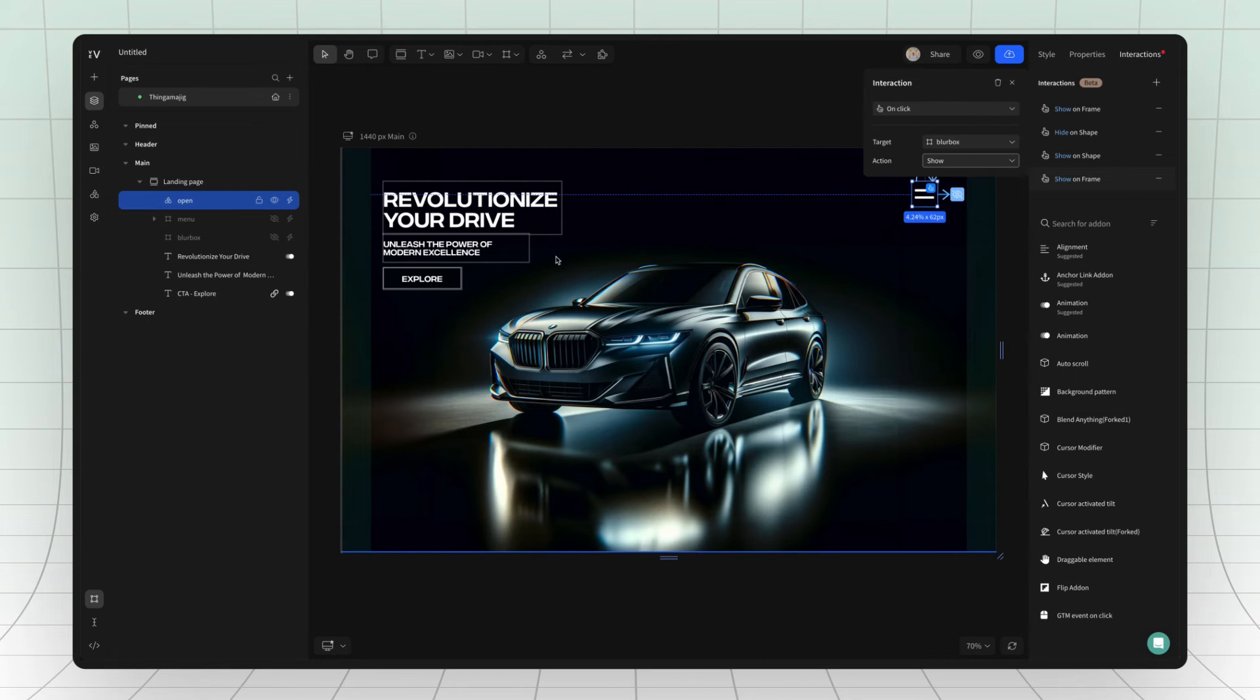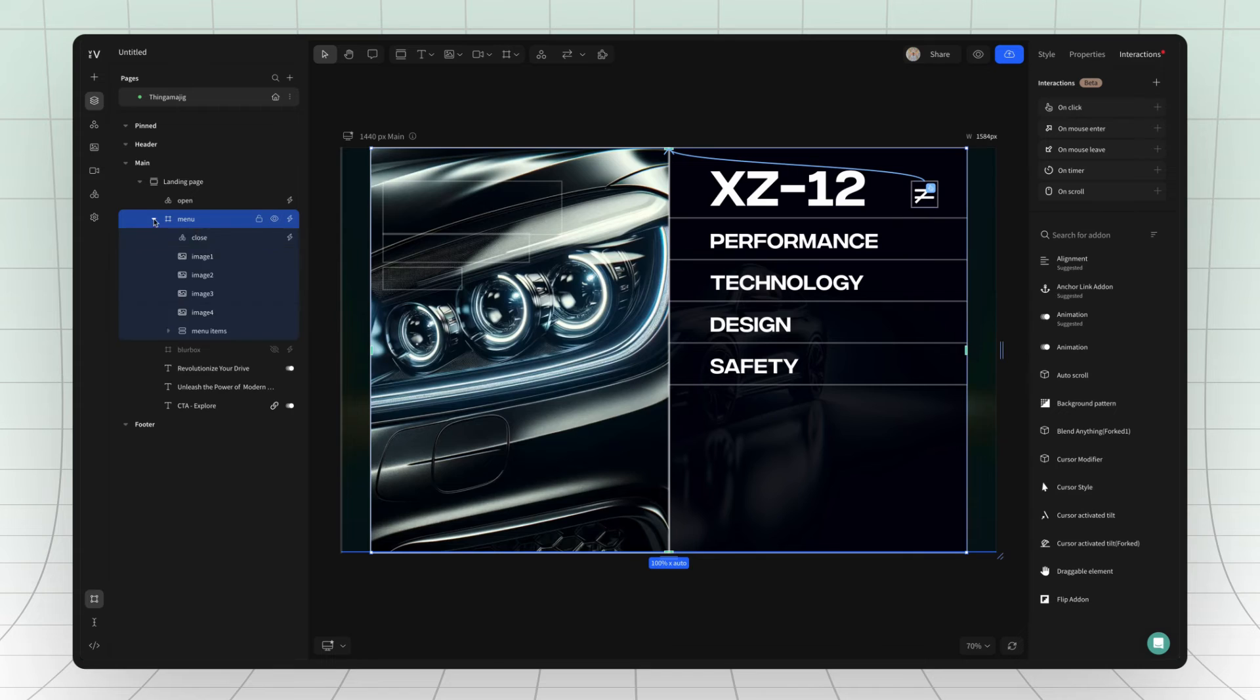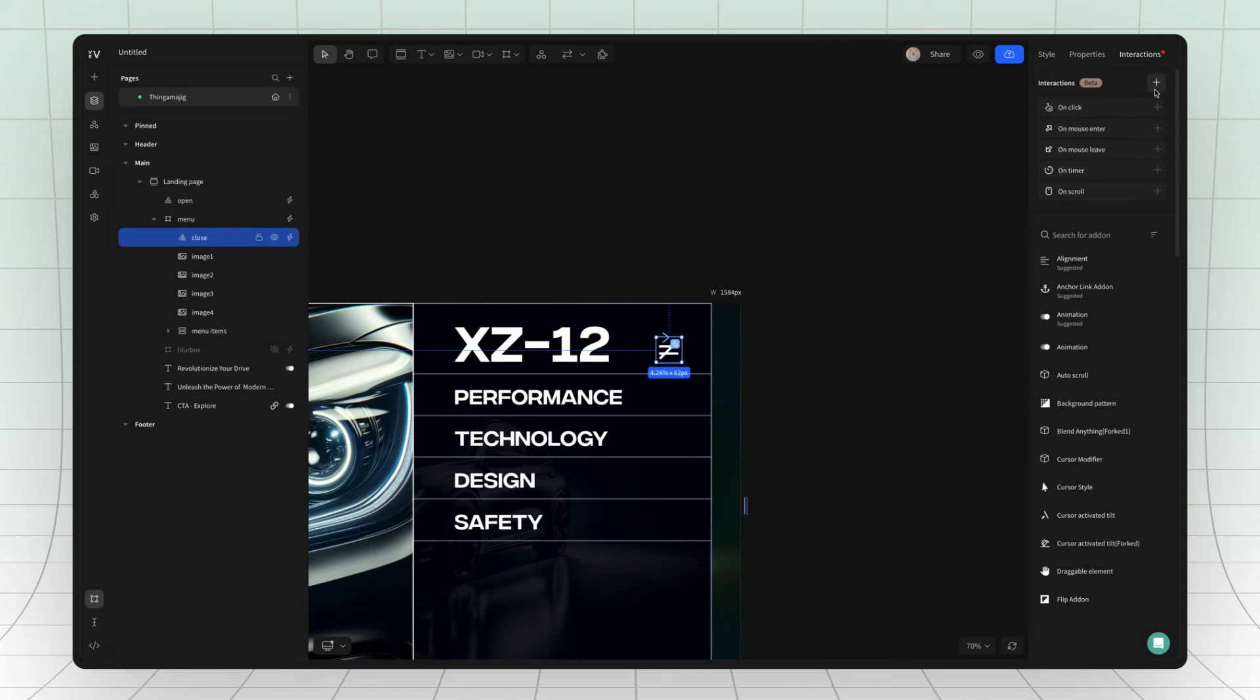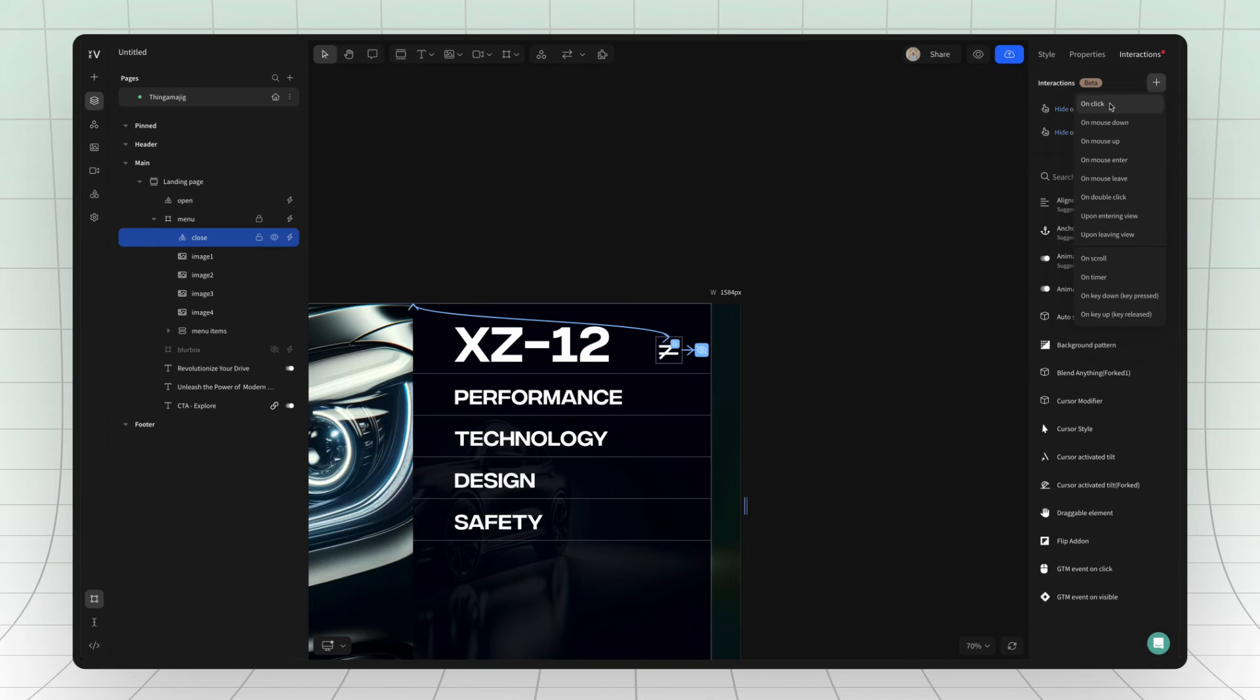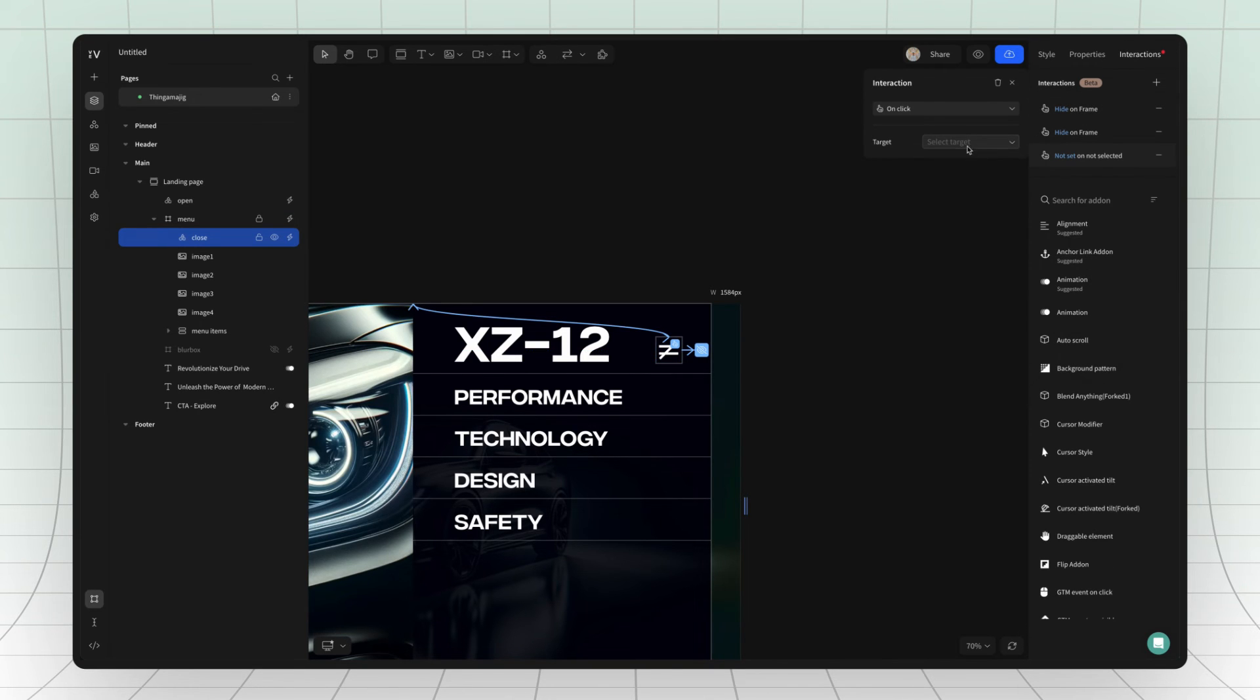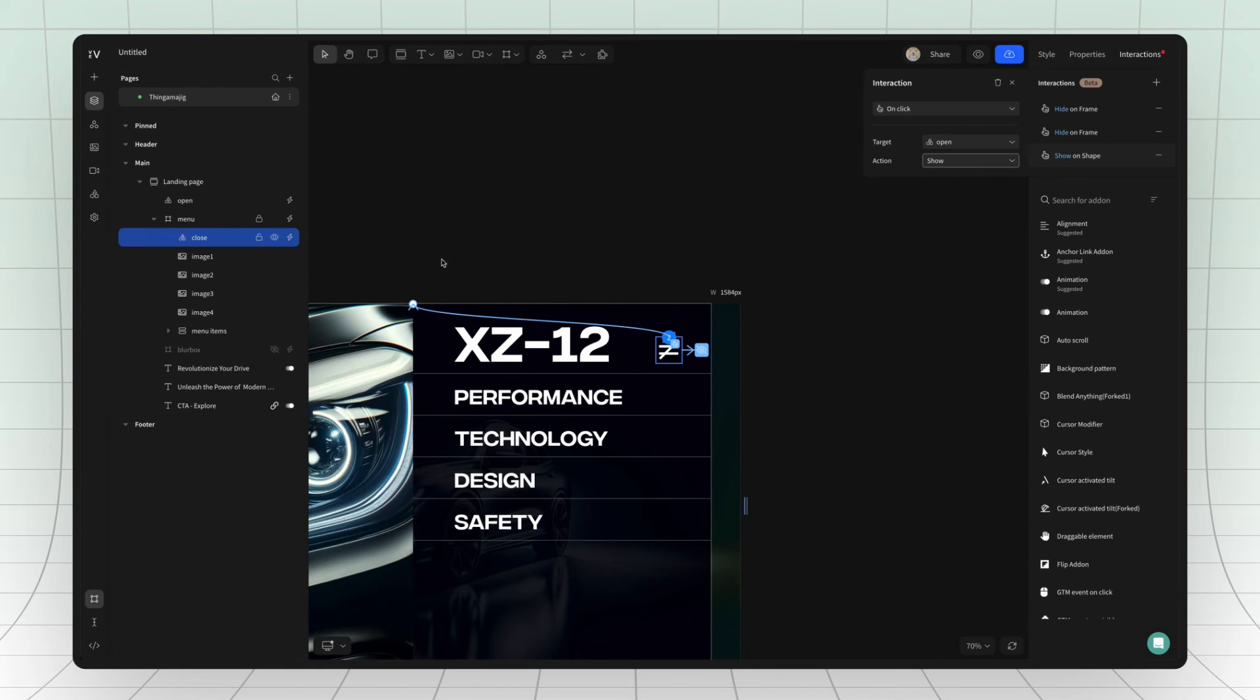Then select the close menu icon. This time we want the menu to close so we choose on click and select the menu as the target and the action to be hide. We also need the open icon to reappear when the menu is closed so select it as a target and then choose show.